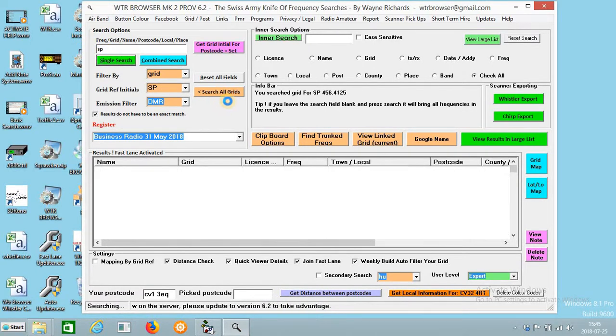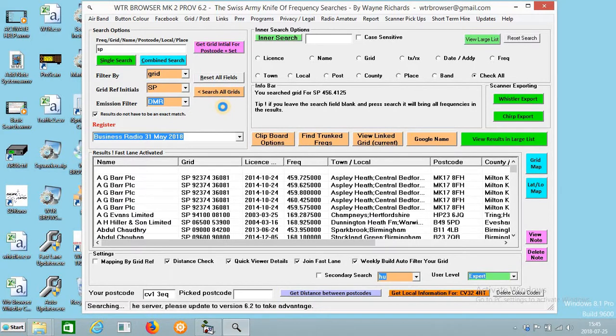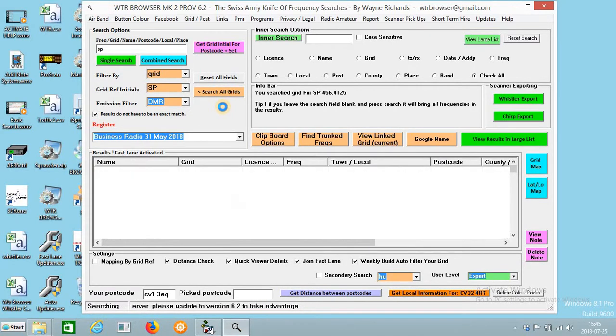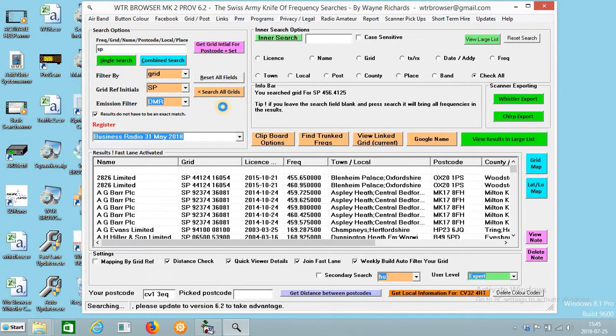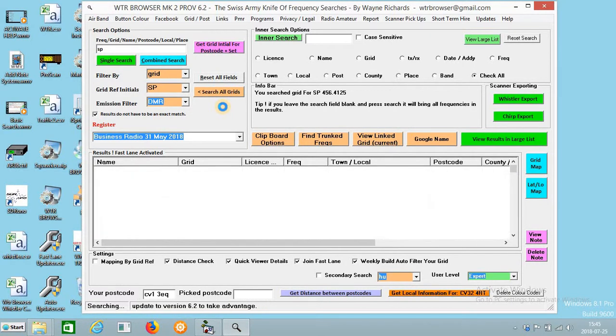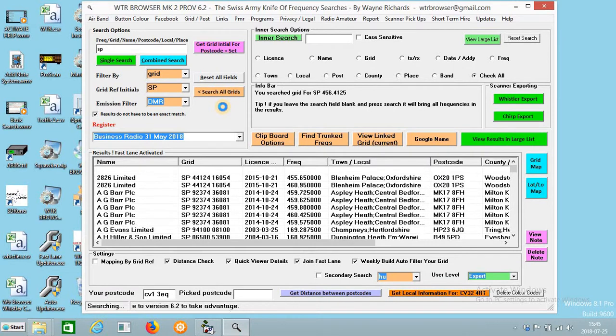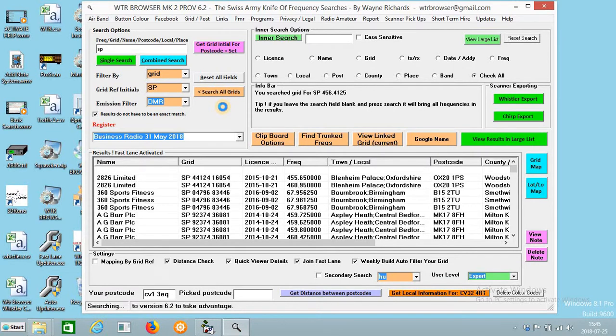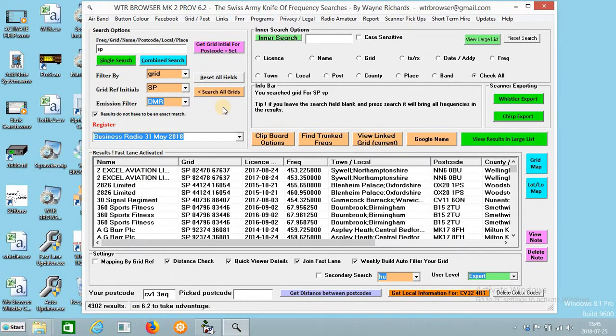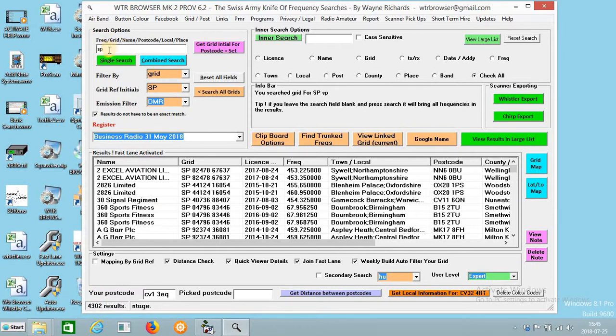So it should bring up quite a lot of frequencies, to bring up the whole database to be fair. We'll just let this load up. Yeah, 4,302 results. That's how many is in the database for SP.